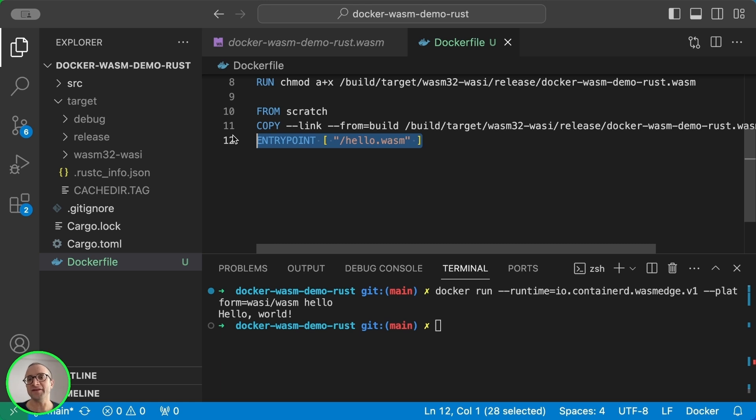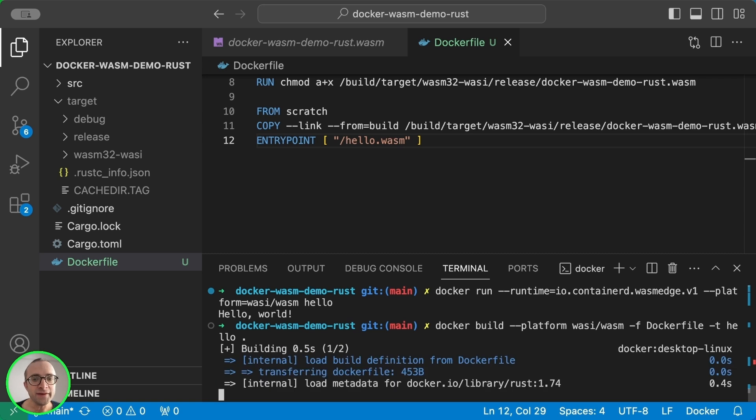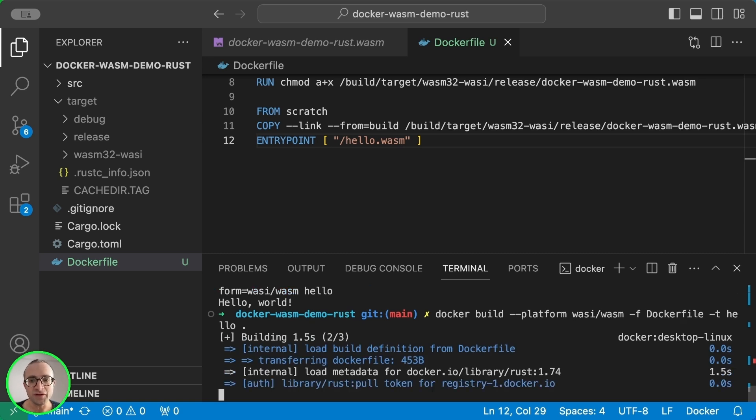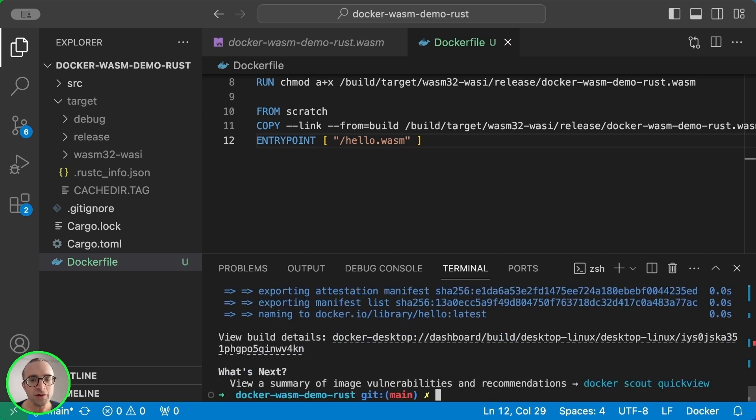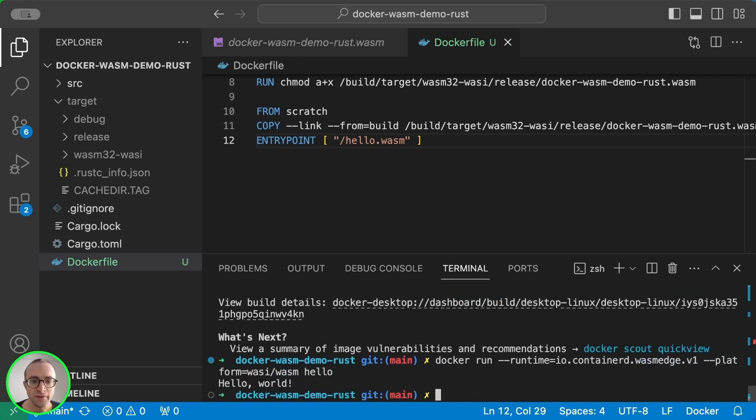So the container runs this file when it starts. So again, we need to build and this is going to take a little bit longer, but not too much. And we should be able to run the application now. Same result.